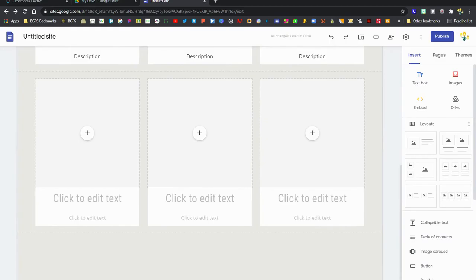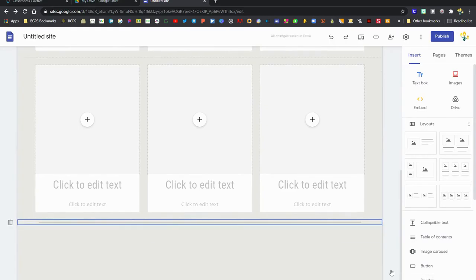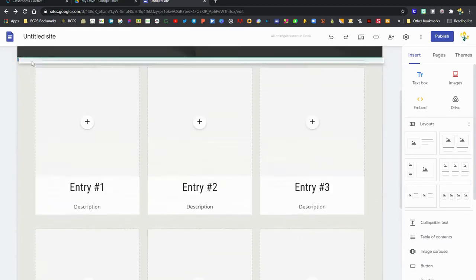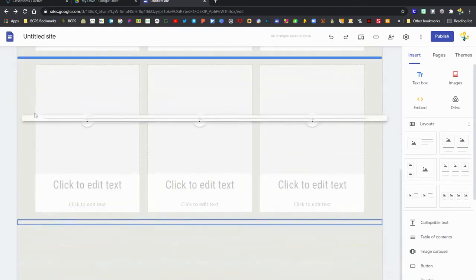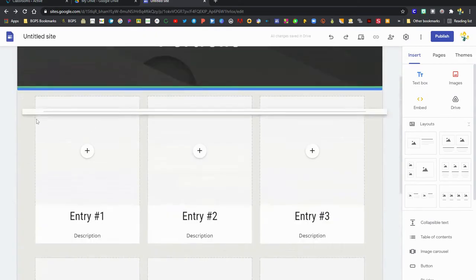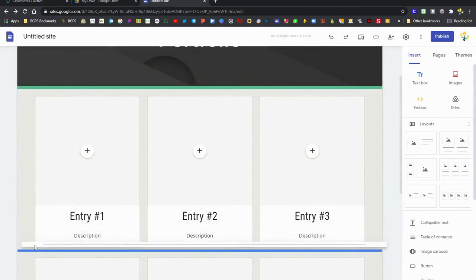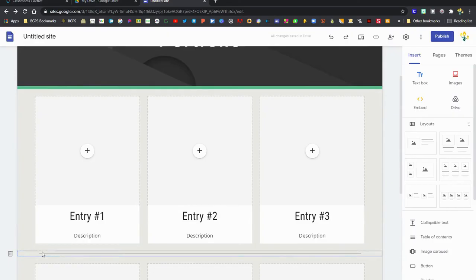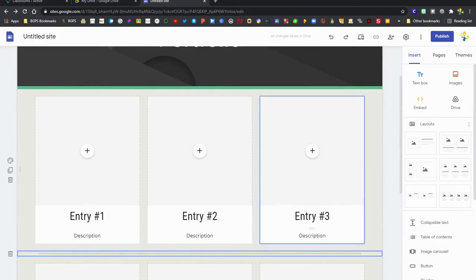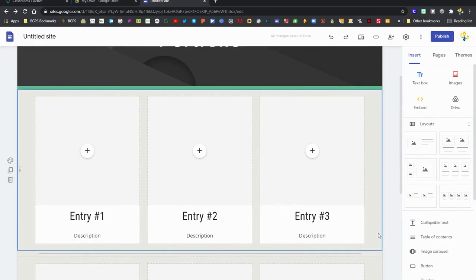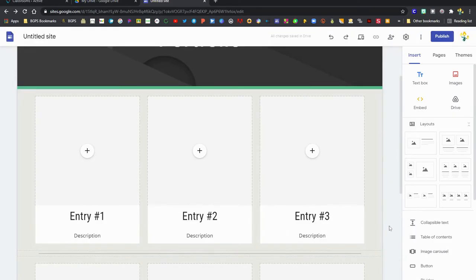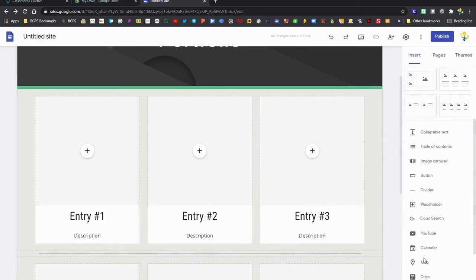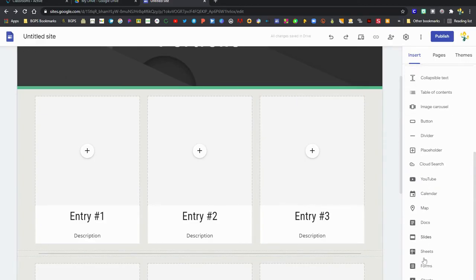You can click on the trash can to remove anything. You can drag and drop things, so I've just added a divider over on the right side and then I am dragging it around, and so you can drag and drop anything when you insert it onto your website.